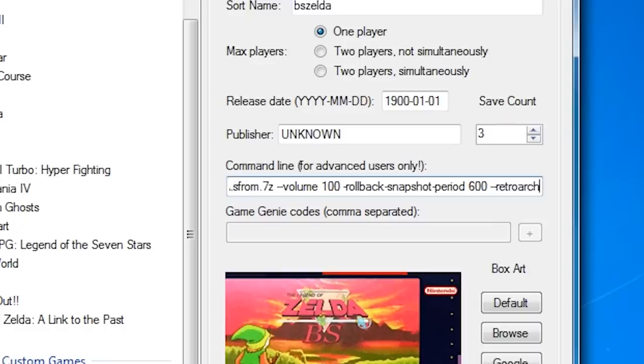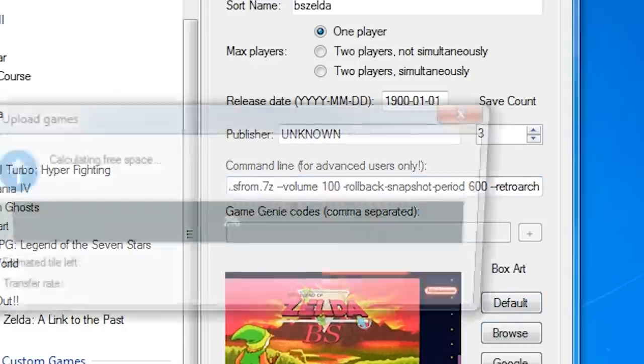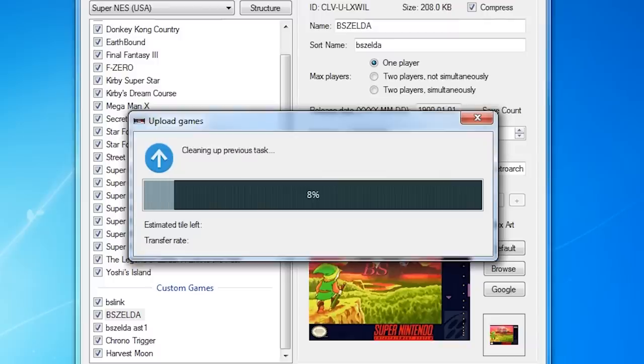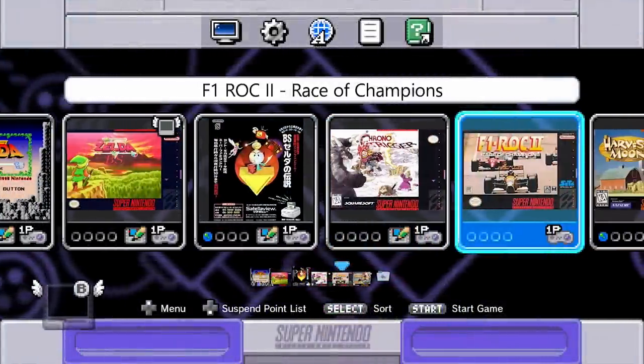If you want, you can even launch the games that come with the console with RetroArch by doing the same thing and adding the space, dash, dash, RetroArch at the end there. As you can see, the game works great now.